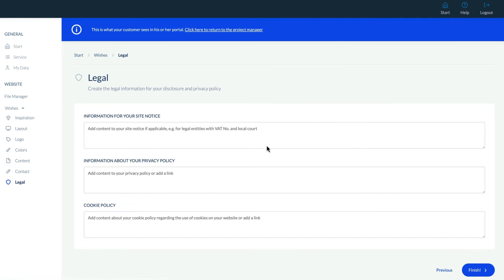Finally, the Legal section is for uploading information like VAT numbers, registration details, and more. We can also enter the privacy policy and cookie policies in the text boxes.